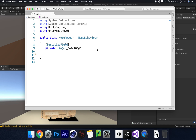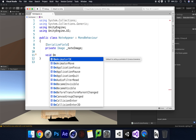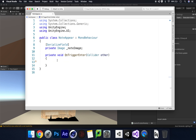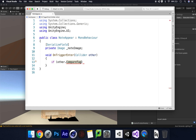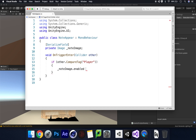The first thing we need to handle is what happens when our player walks into our trigger, so we write 'void OnTriggerEnter'. Then I say 'if (other.CompareTag("Player"))' - we've made sure our FPS controller is tagged as Player. Inside that we say '_noteImage.enabled = true'. So if we walk into our trigger, into that collider, our script checks if we're tagged as Player and if we are the note enables as true and should pop up.